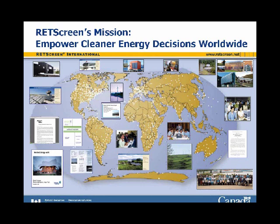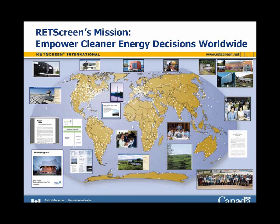The screen is showing examples of RETScreen's world of use: different projects that have been built, over 500 colleges and universities using RETScreen for teaching and research, government use worldwide, and training worldwide. RETScreen is used in every single country and territory of the world, as shown by this heat map of locations.